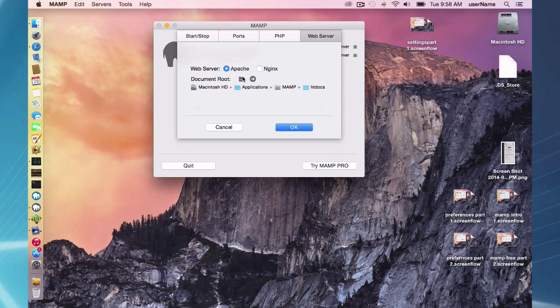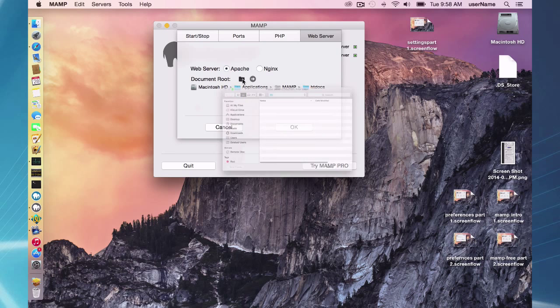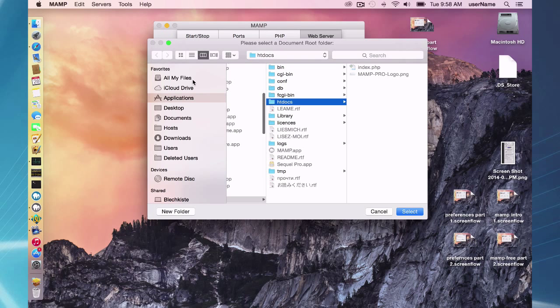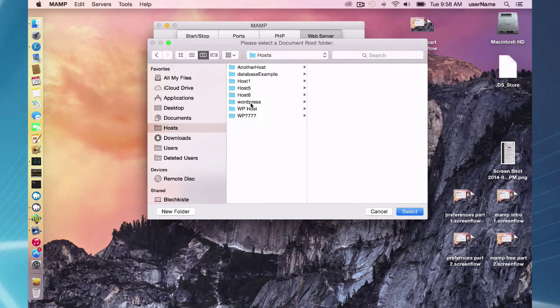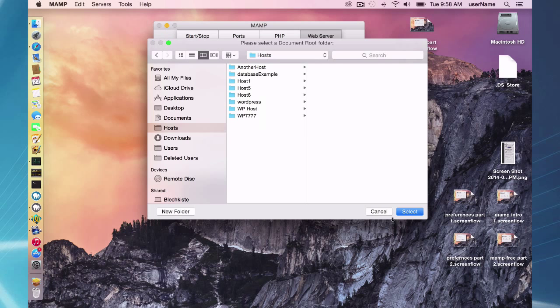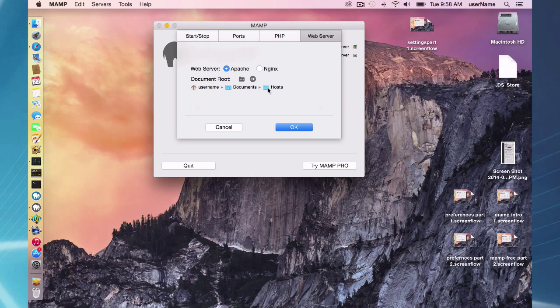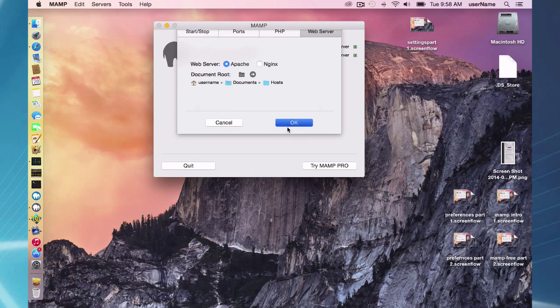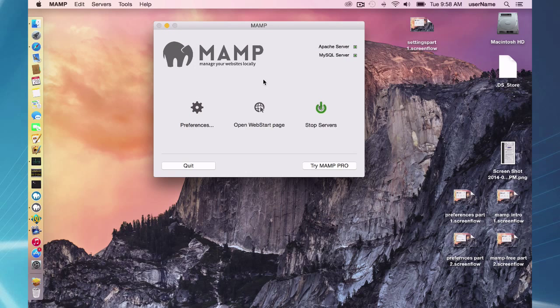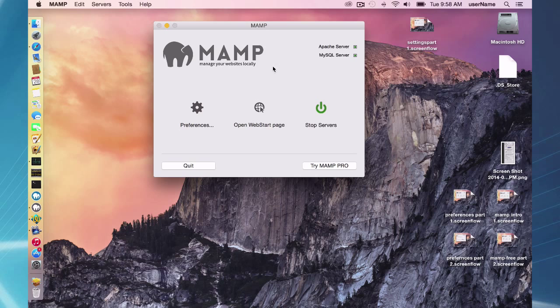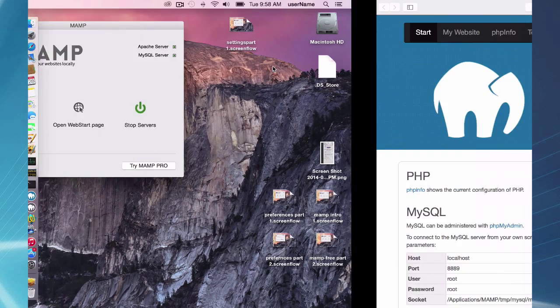So I'm going to go ahead and change my document root to something else. I have a host directory which is inside of my documents directory and so it's going to be documents hosts. Now inside this directory, I do have several hosts. So when I go back to my MAMP, my servers will automatically start.